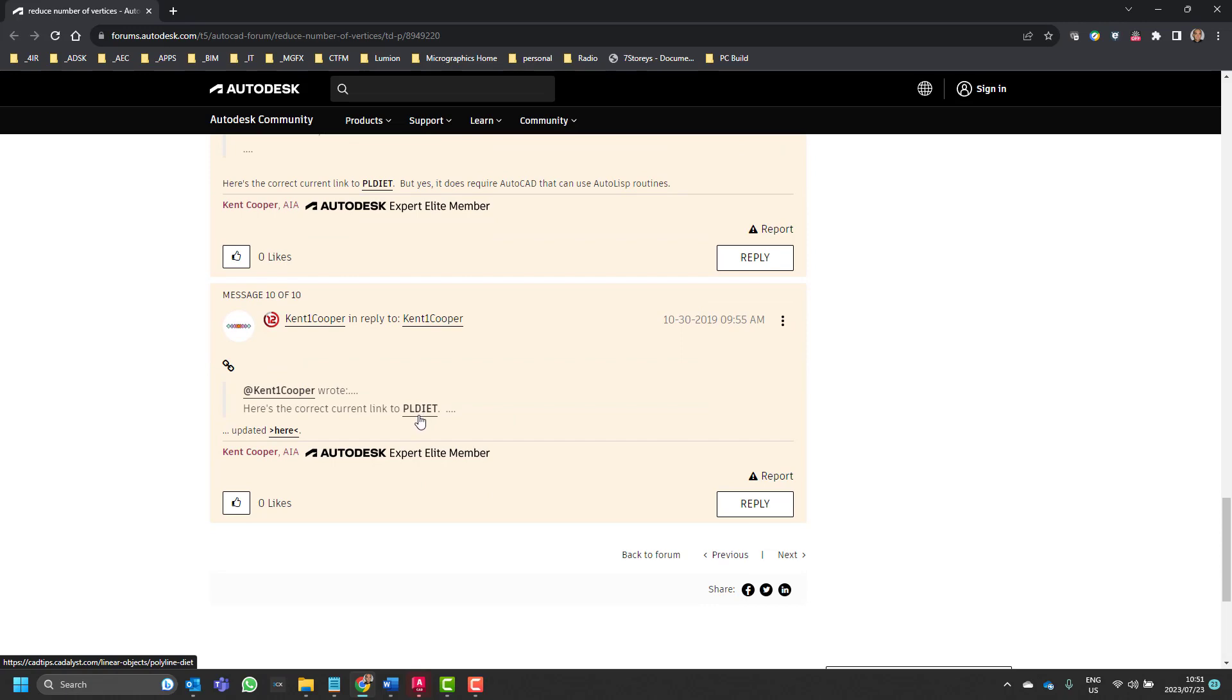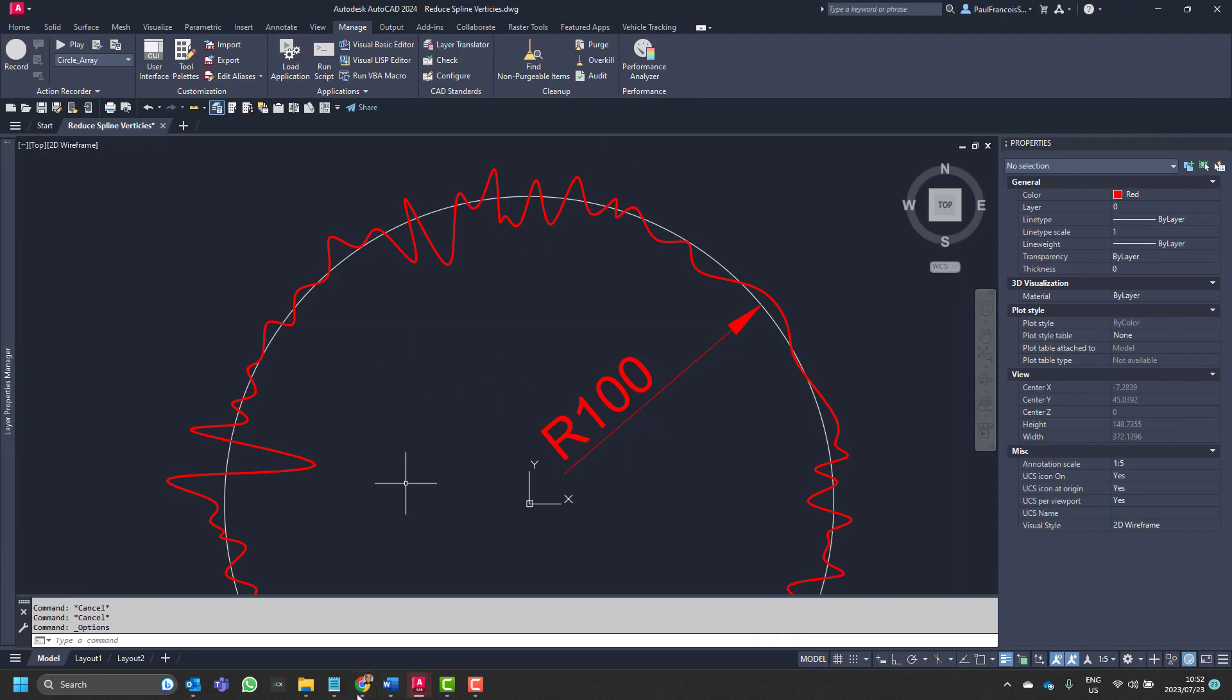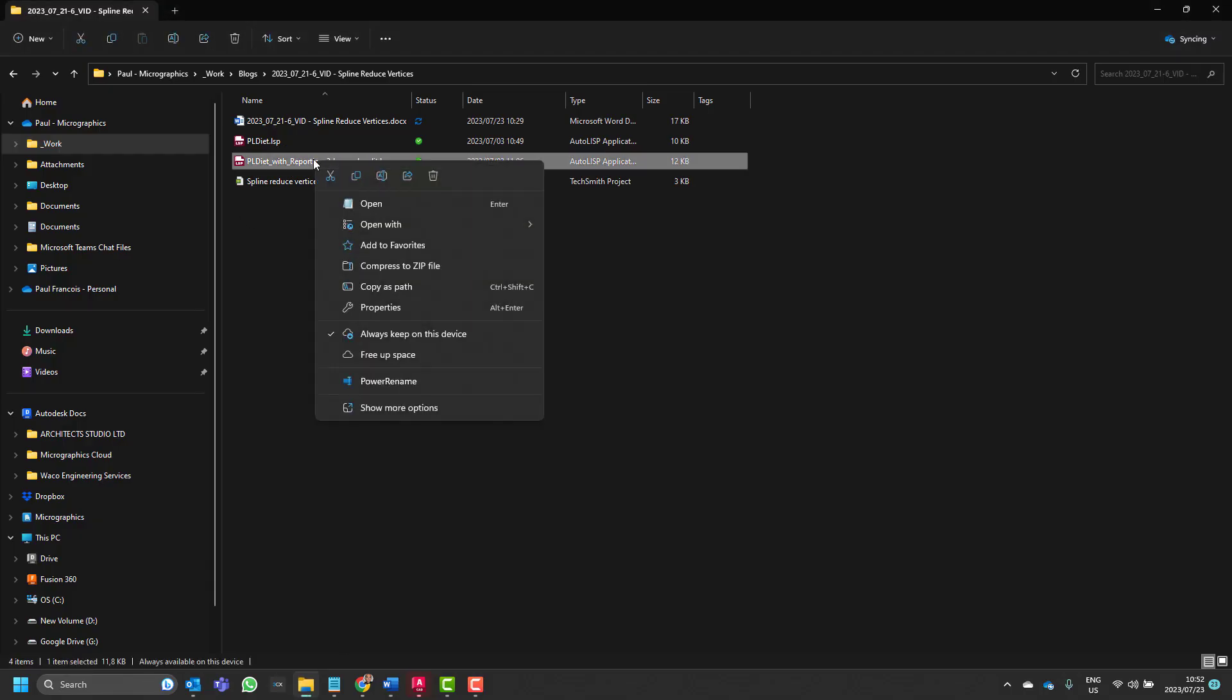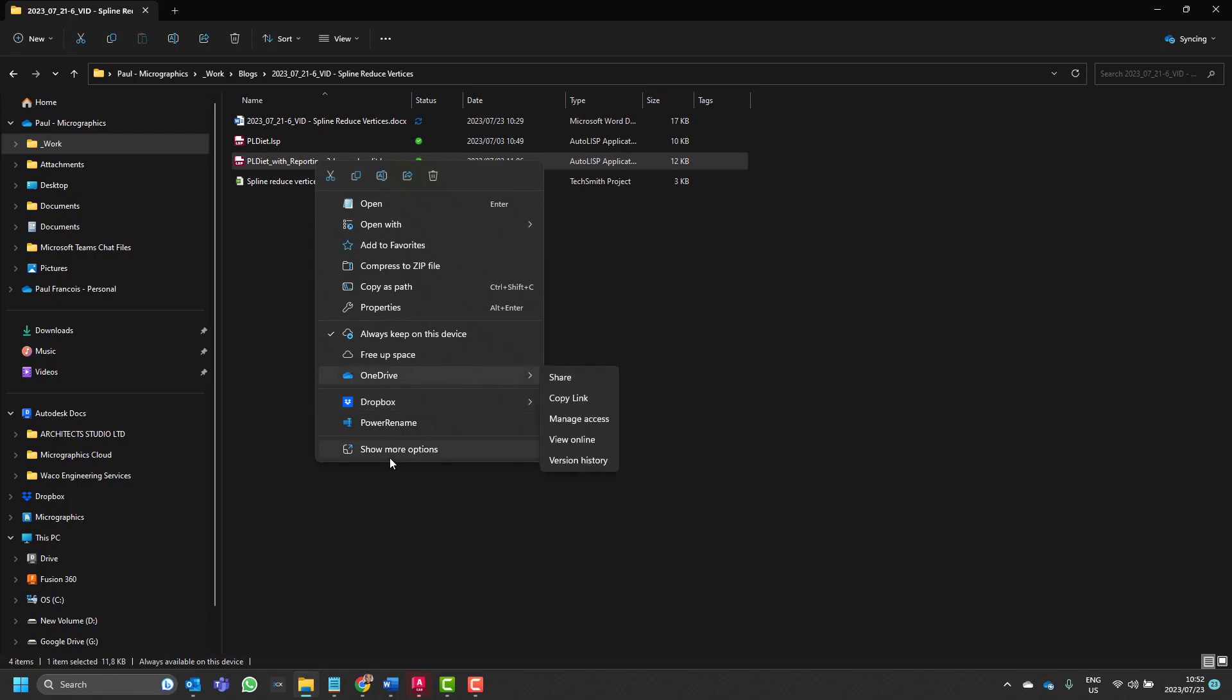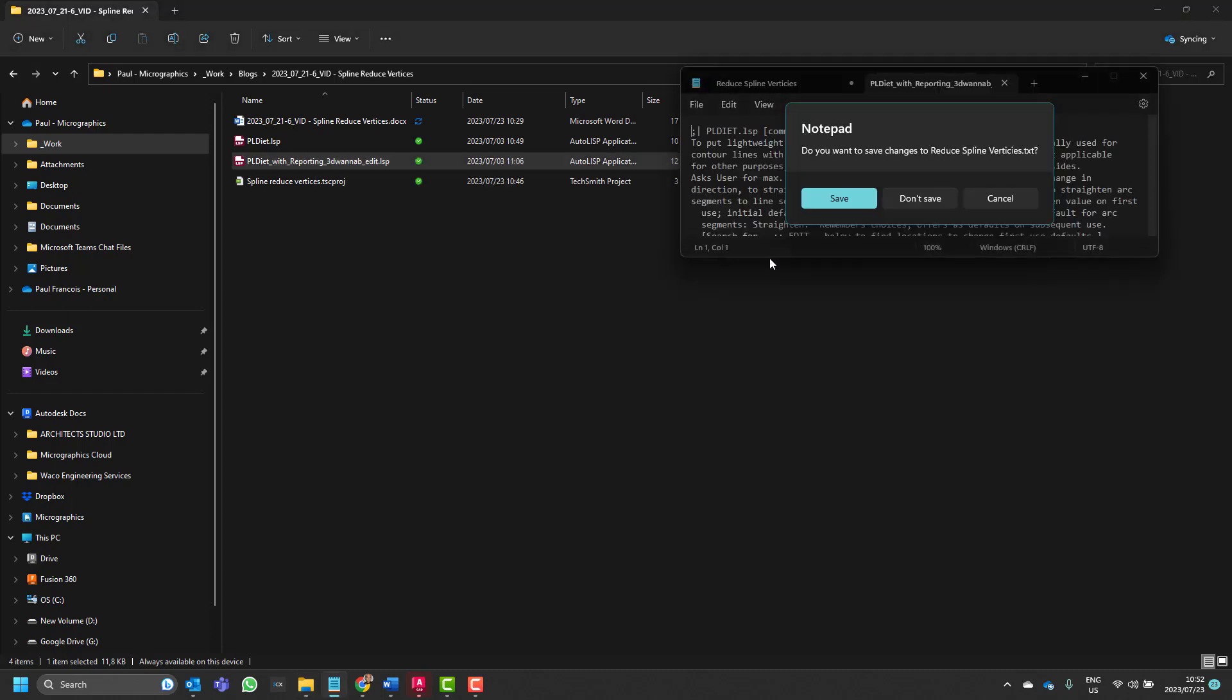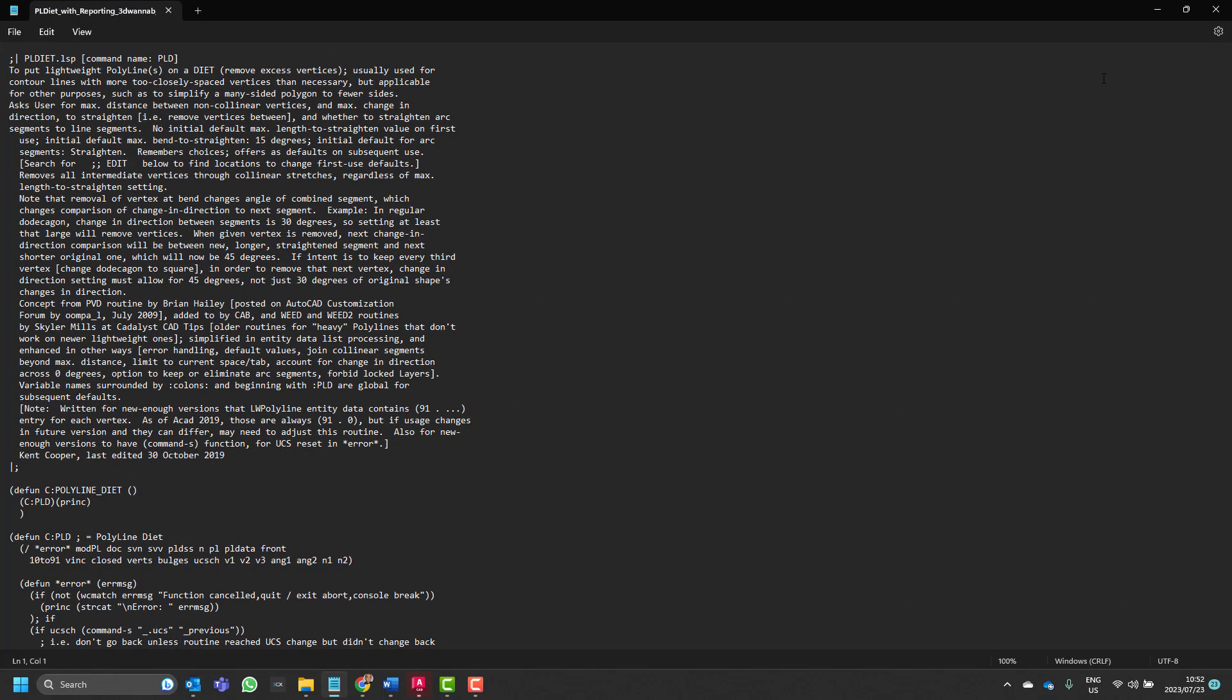It's called PL diet. We downloaded that onto our computer and let's have a look at that. To open that file is relatively easy. We would open it with notepad even though it is an LSP file.